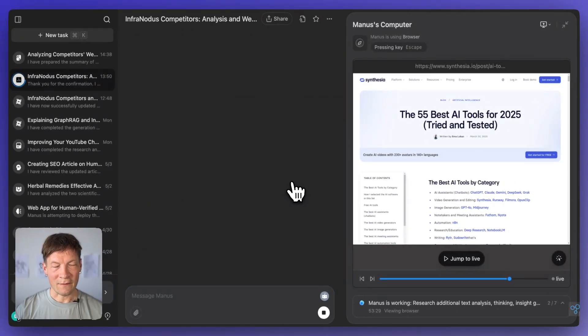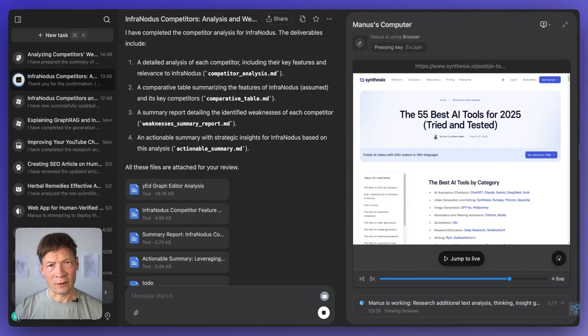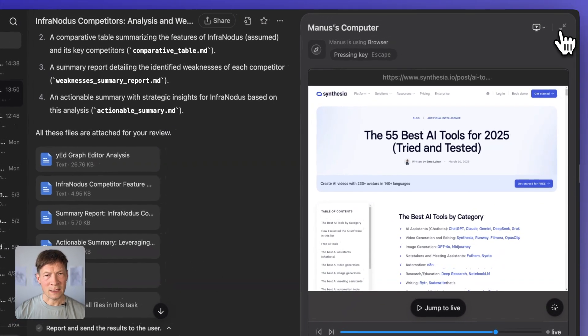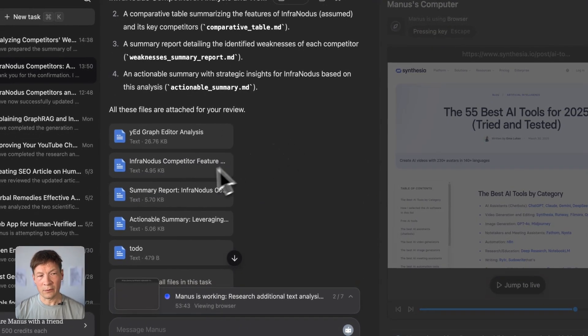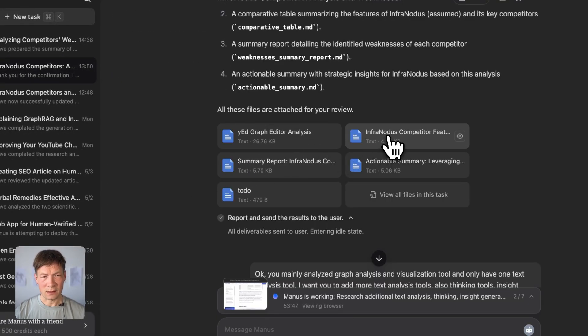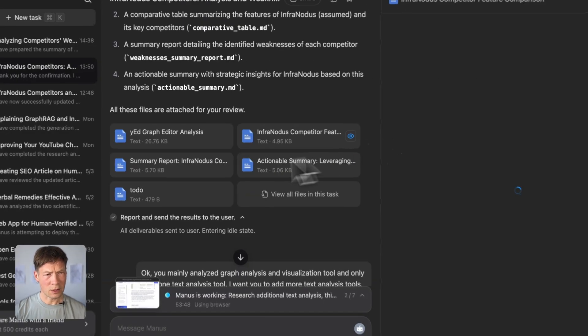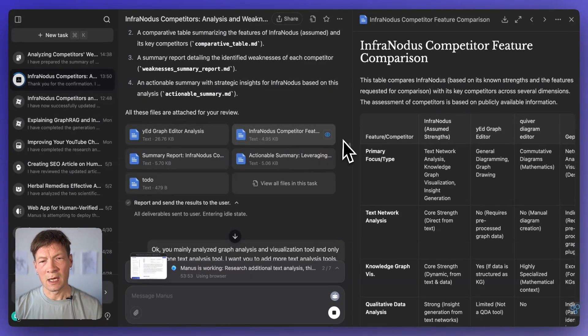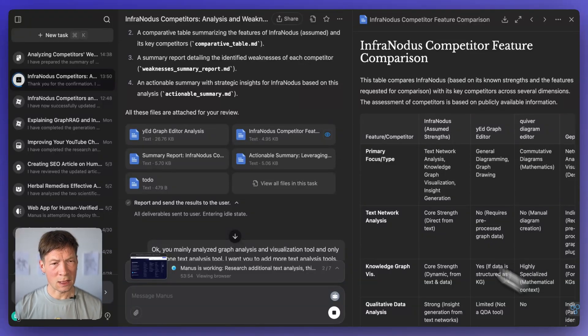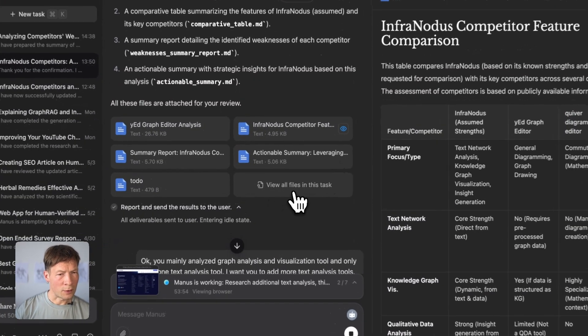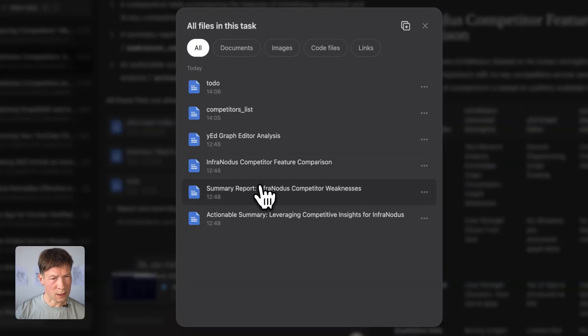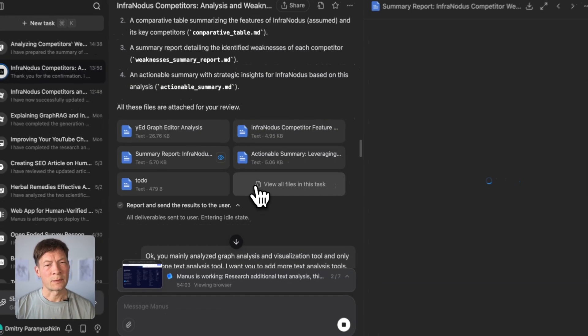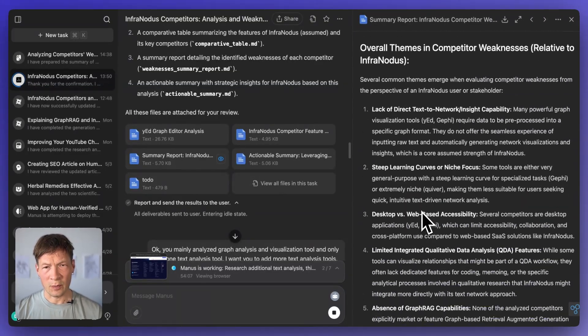But basically, as soon as I have this final report, I'm just going to use the same workflow as I showed you here, I will download that report. And then I will ask InfraNodus to analyze it. And by the way, we also have a browser extension. So you can do it inside Manus itself. So if I click here on InfraNodus competitor features, for example, if I want to analyze the features, I could launch this extension here, I'm actually going to do it for the weaknesses of the competition. So let's see here summary report, InfraNodus competitor weaknesses. So I have the file open here.